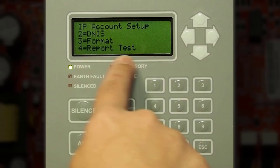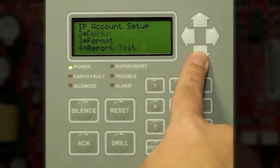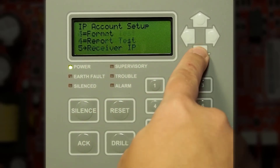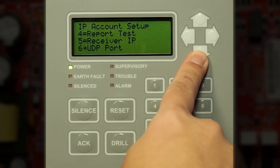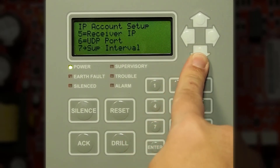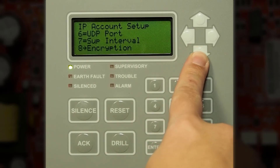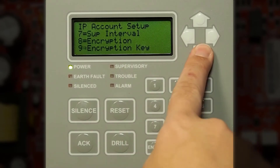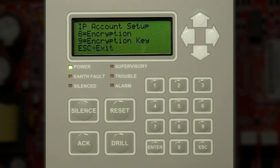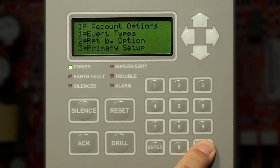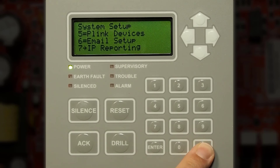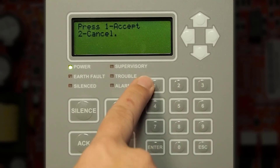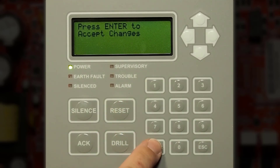Report test — don't forget to check mark this or enable it. Receiver IP information includes the UDP port of the receiver at the central station, the supervision interval, and the encryption if it's being used, as well as the encryption key. Once you have made your changes press escape, and keep pressing escape until you see press one to accept these changes, then press enter to accept.